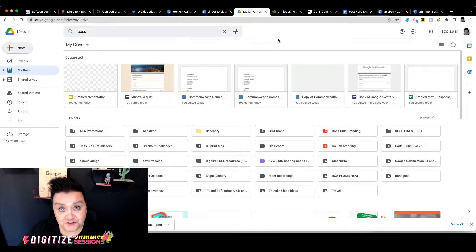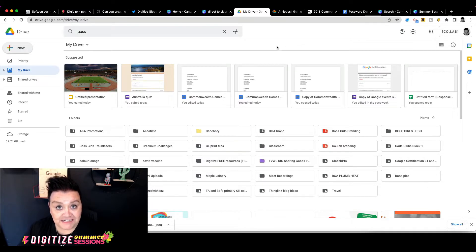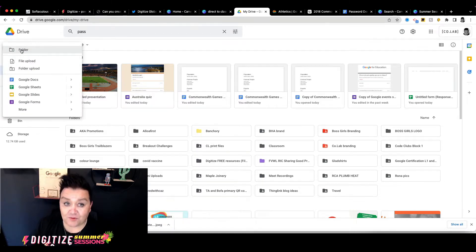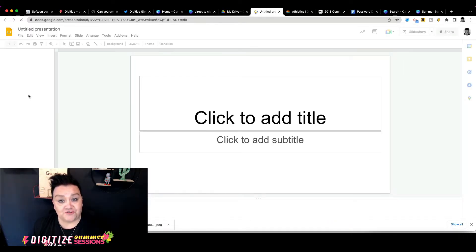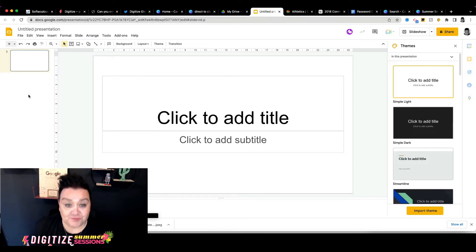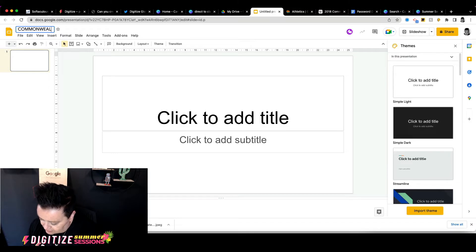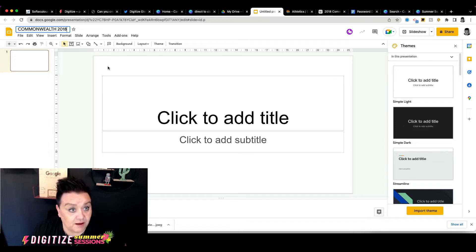To begin any new Google Slides presentation, we start off in Google Drive. You'll click the plus button in the left-hand corner looking for the word New. Today is all about Google Slides, so we're going to choose Google Slides and we'll be straight into our new presentation. We want to give our presentation a name, so I'm going to call this Commonwealth 2018.